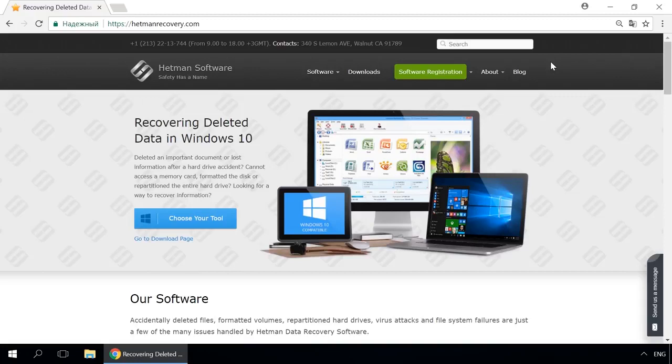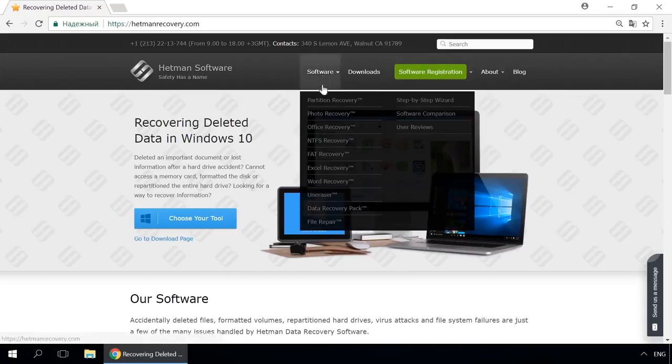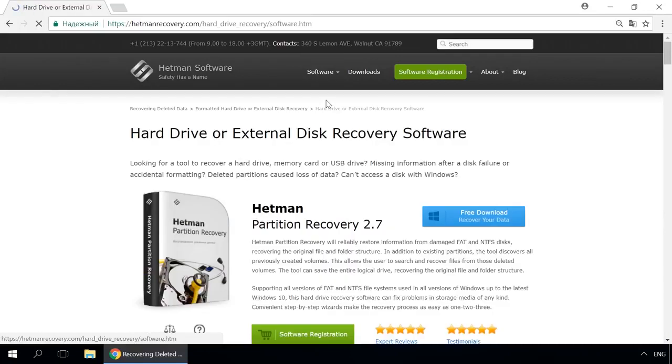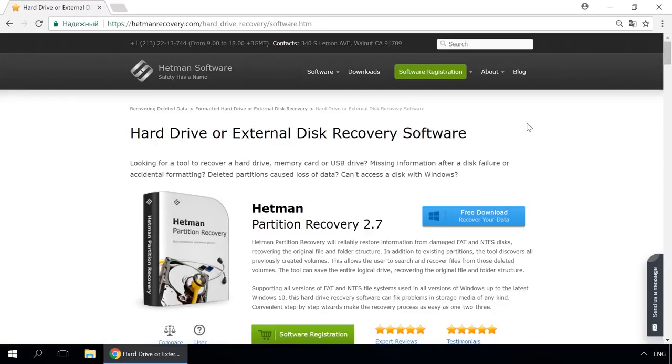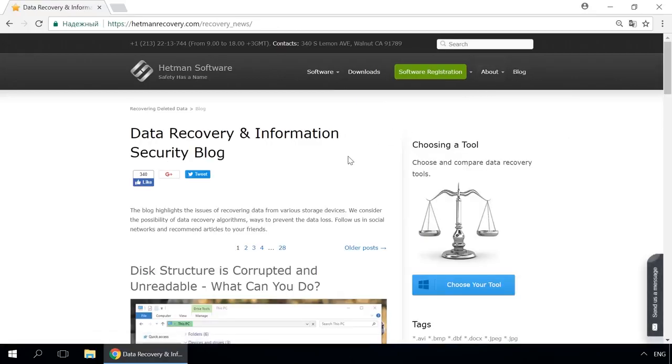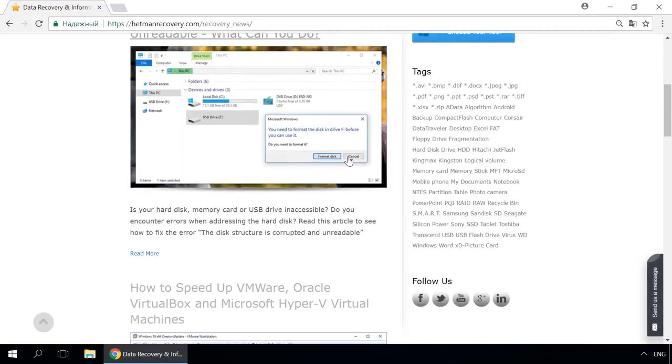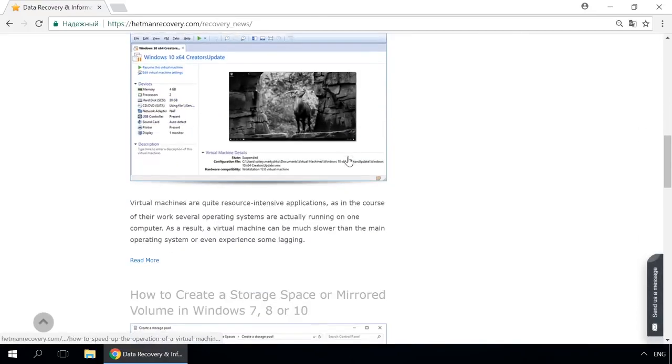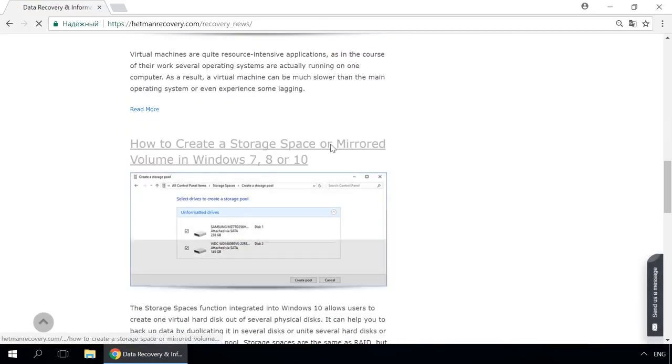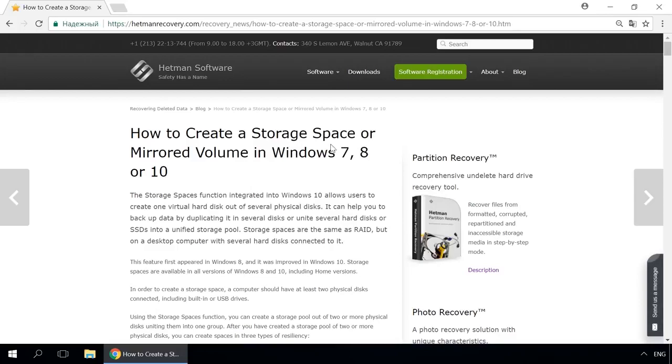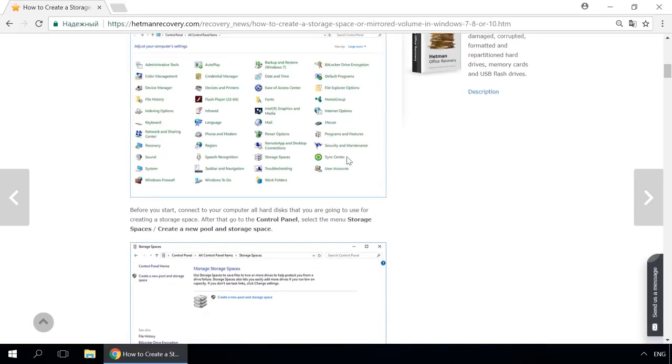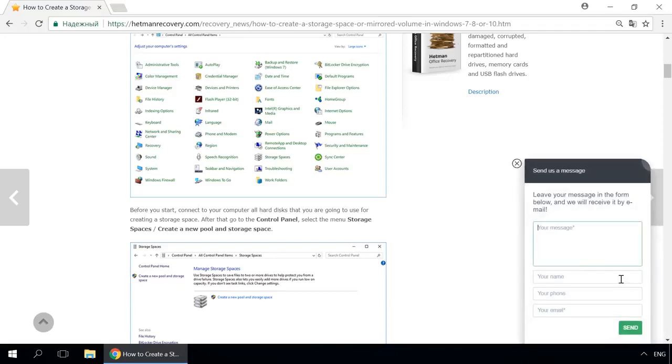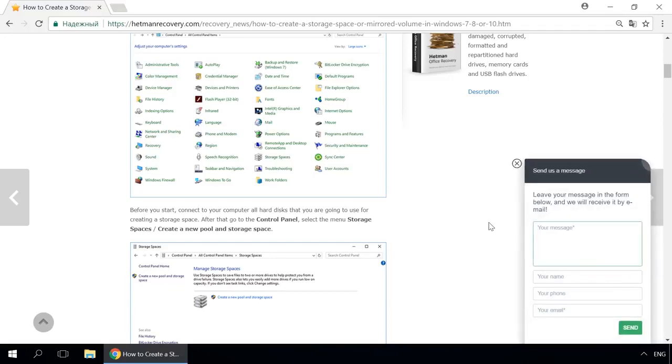Dear friends, if you need to recover deleted data, use Utilities by Hetman Software. Follow the link in the description to visit our website, download a utility for free and install it, then start disk analysis. When the process is over, it will show the files available for recovery and you will be able to bring them back. Our blog features quick guides to solve all kinds of problems faced by Windows users. Our channel and blog offer solutions for any issues, from installing the operating system to remote administration and connecting mobile devices. Our specialists will be glad to answer your questions in comments to videos and articles.